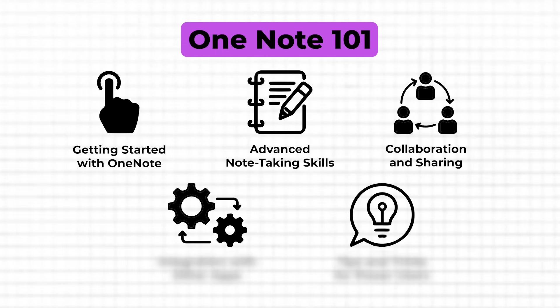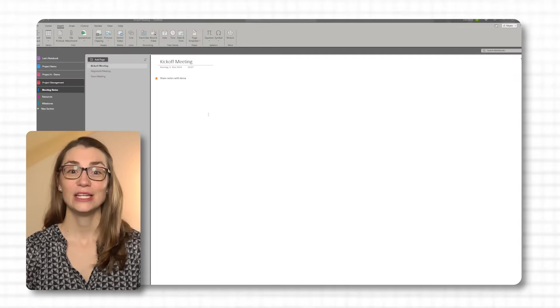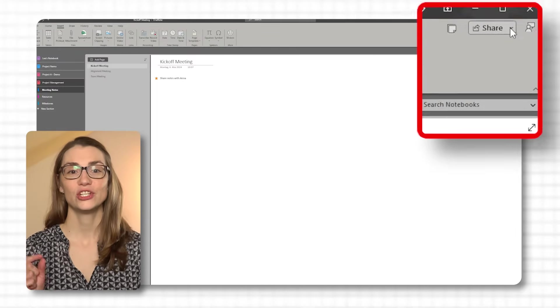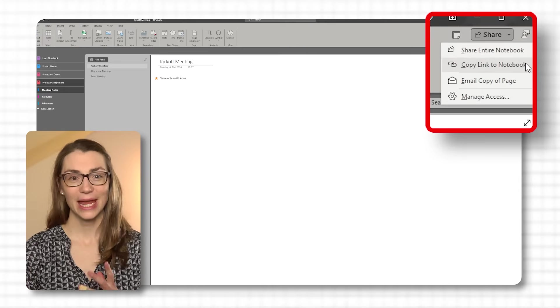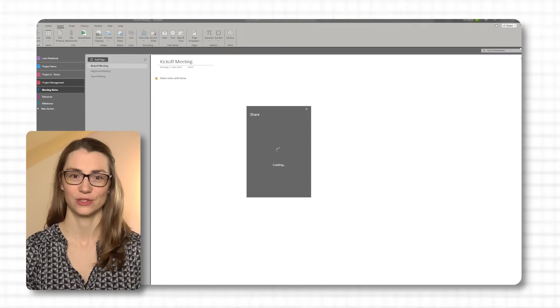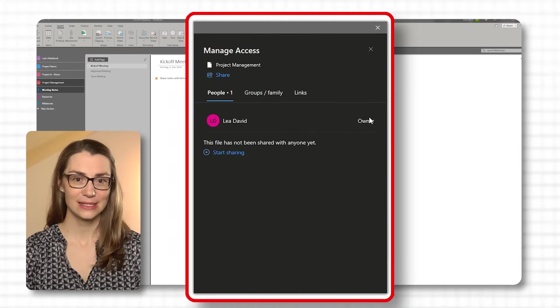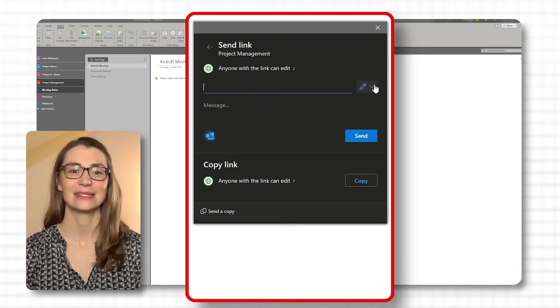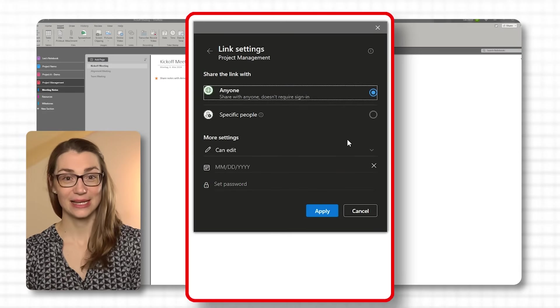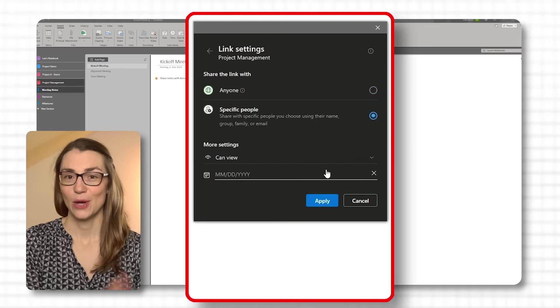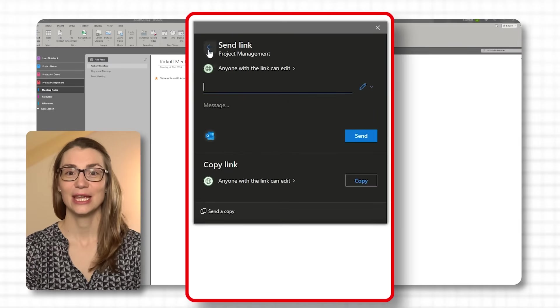Now that you have created your first notebook and written some notes, it's time to collaborate. OneNote isn't just a powerful tool for individual note-taking — it's also designed for working across teams. OneNote notebooks can be shared with anyone, making it a perfect platform for collaborative work. To share a notebook, open the notebook you want to share, then look for the Share button in the top right corner. You can invite people by entering their email addresses or get a shareable link. When inviting by email, you can set permissions allowing others to either view or edit the notebook. Once you've set the permissions, click Share or Send to invite your collaborators.